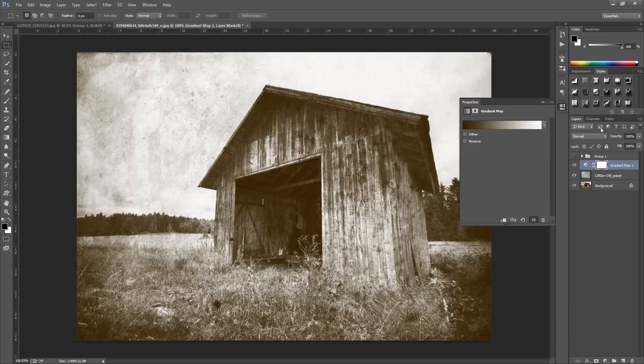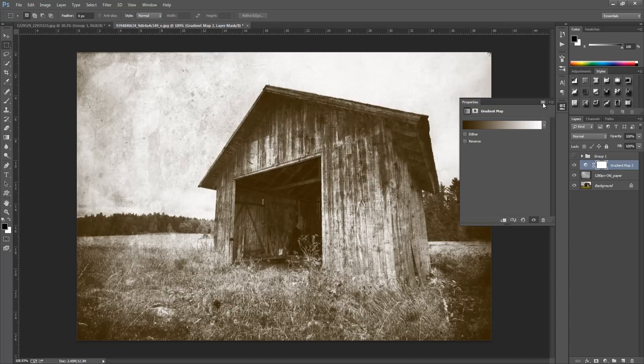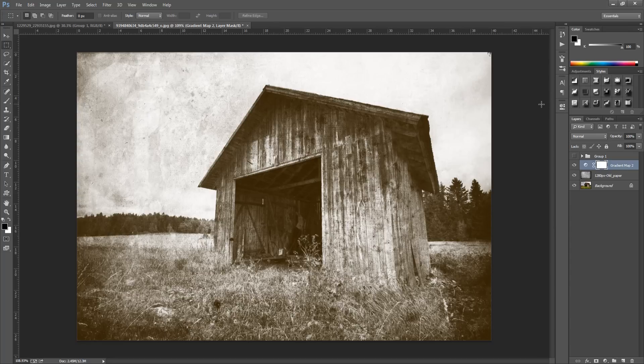For the last color it's going to be set to pure white. Click OK, click OK again, and we can hide that. We're going to add another adjustment layer, a photo filter.